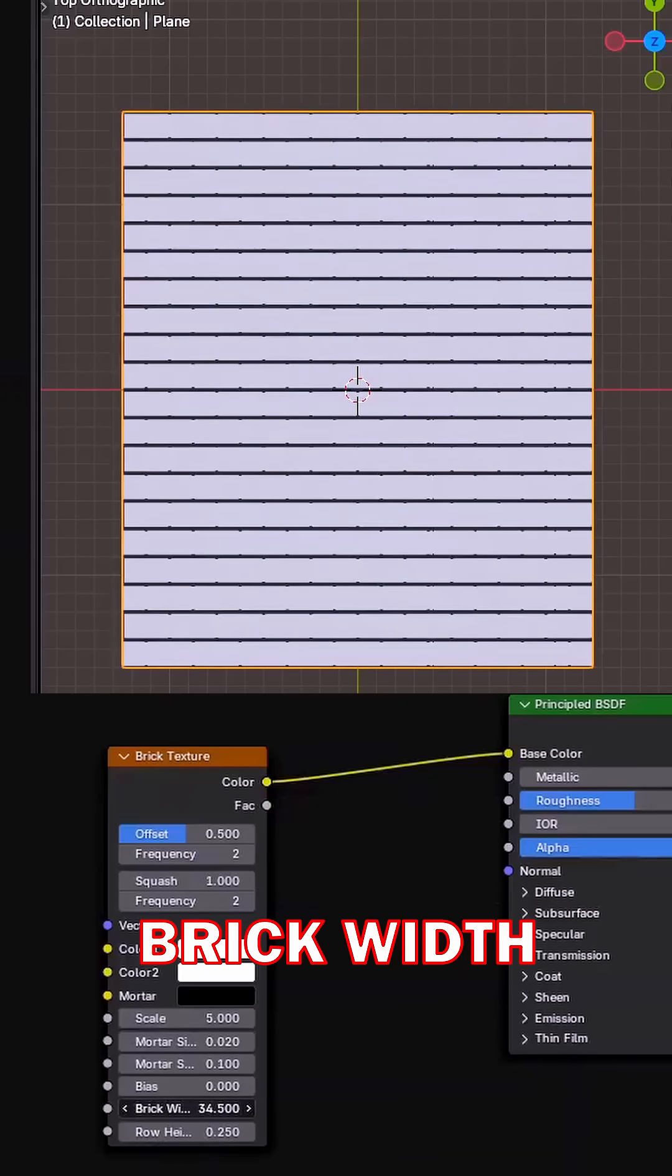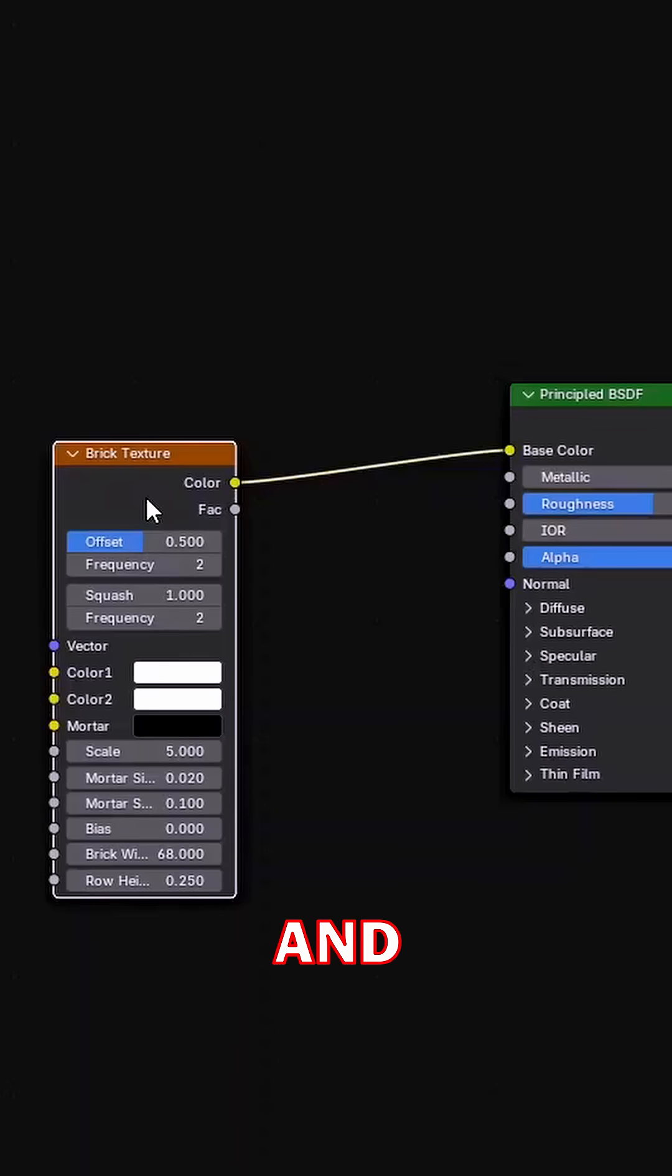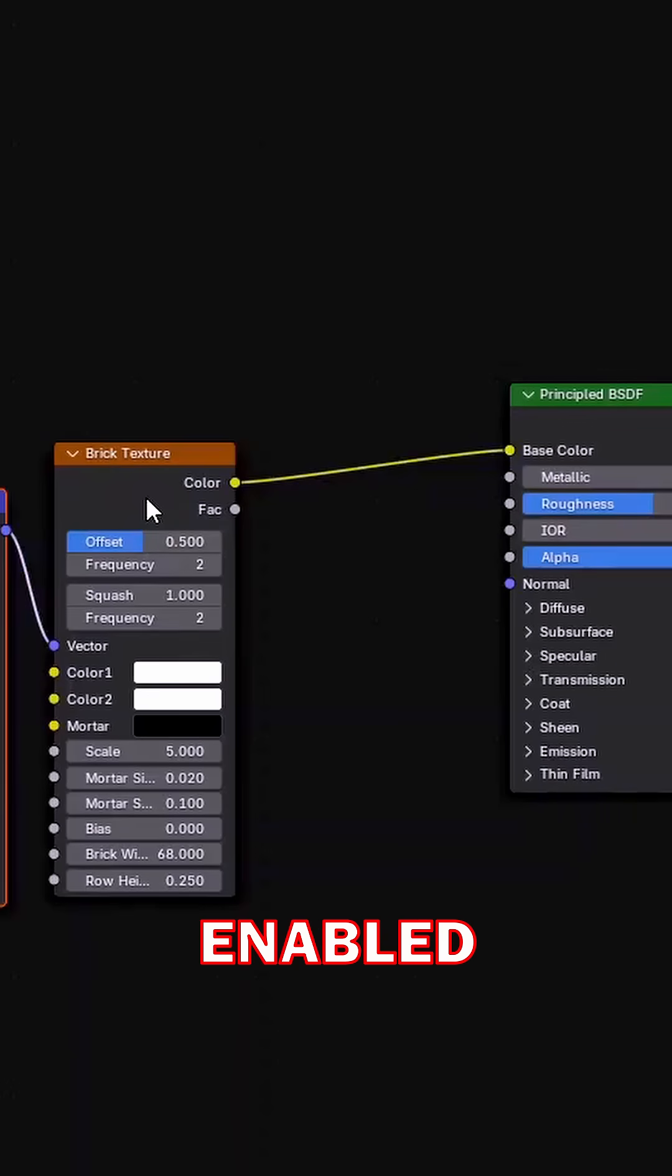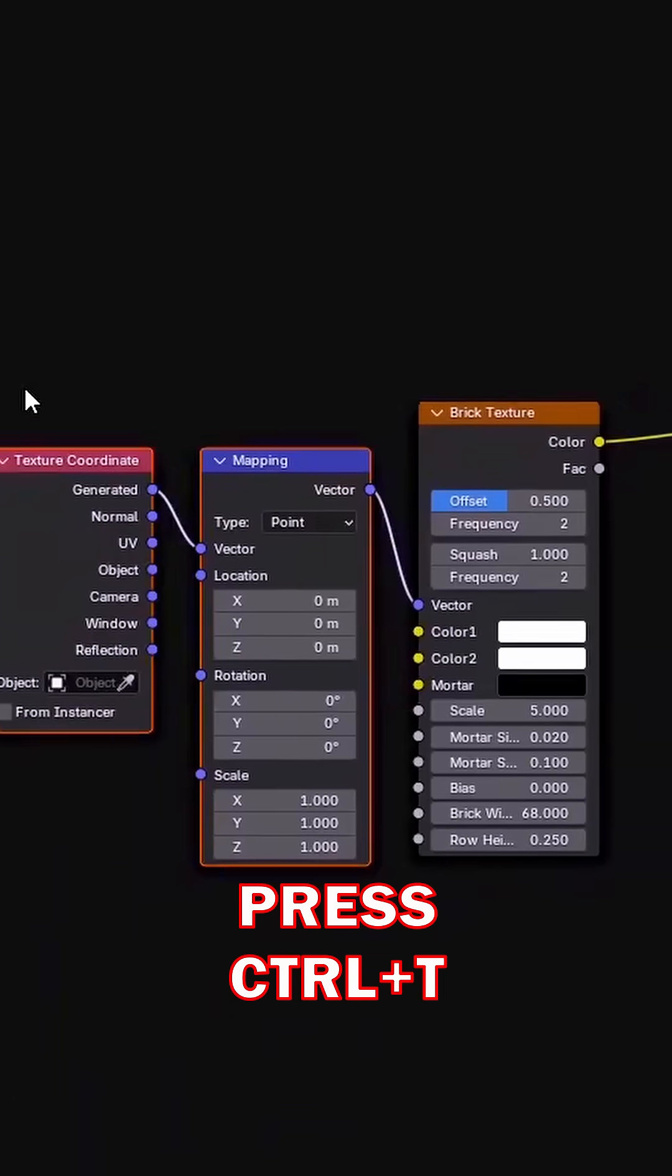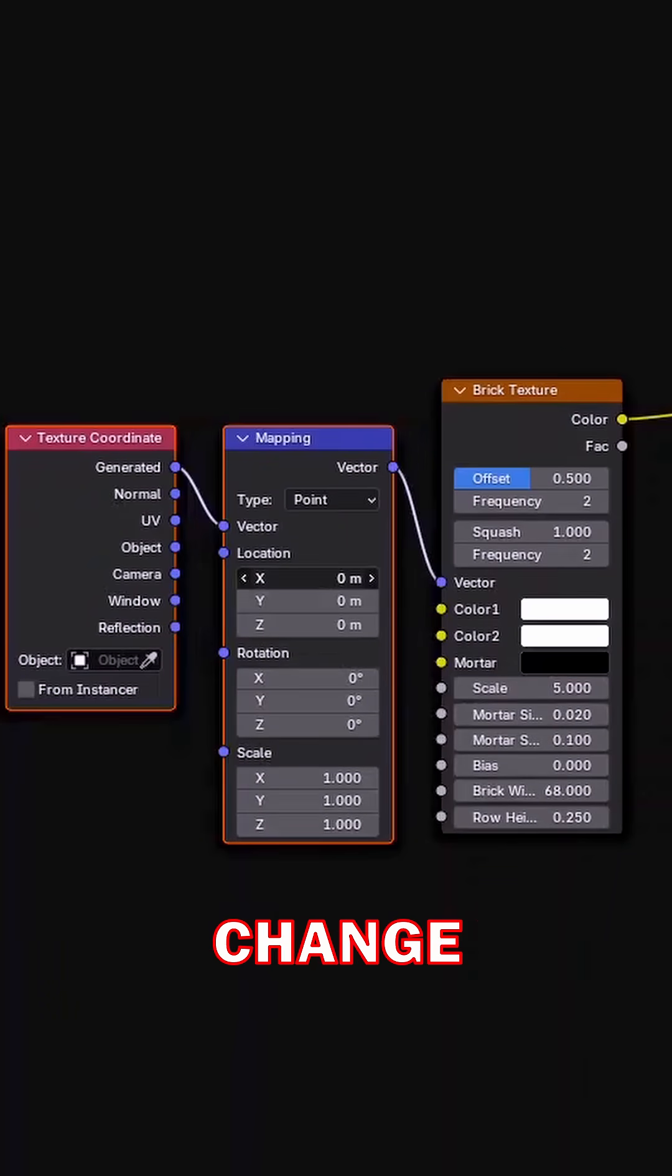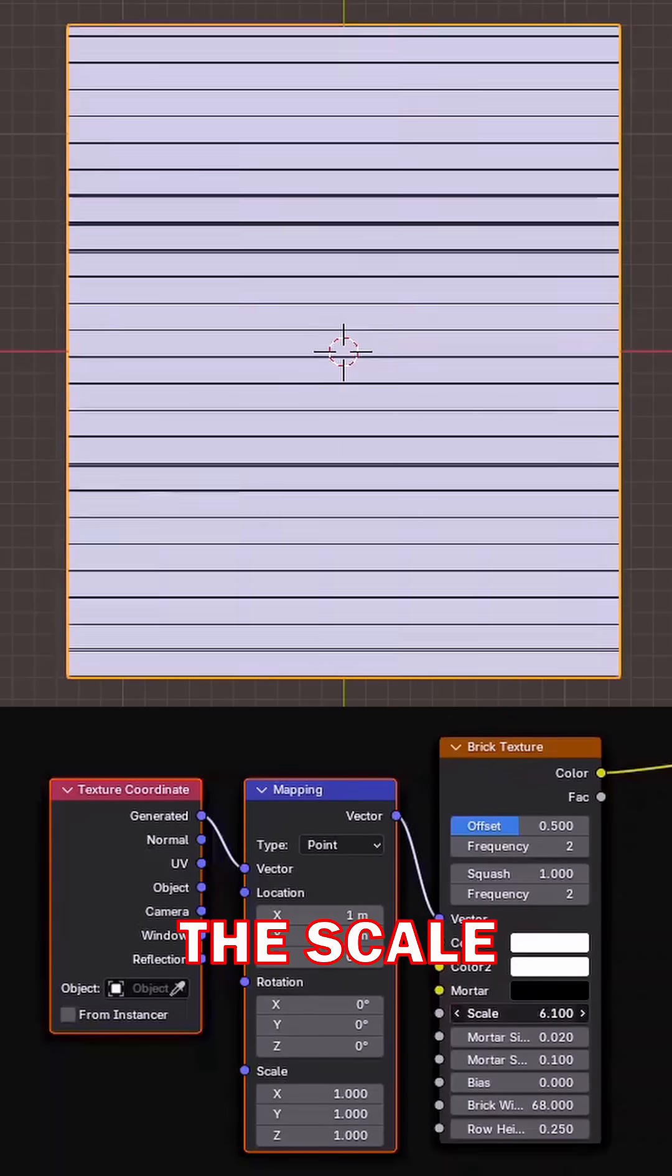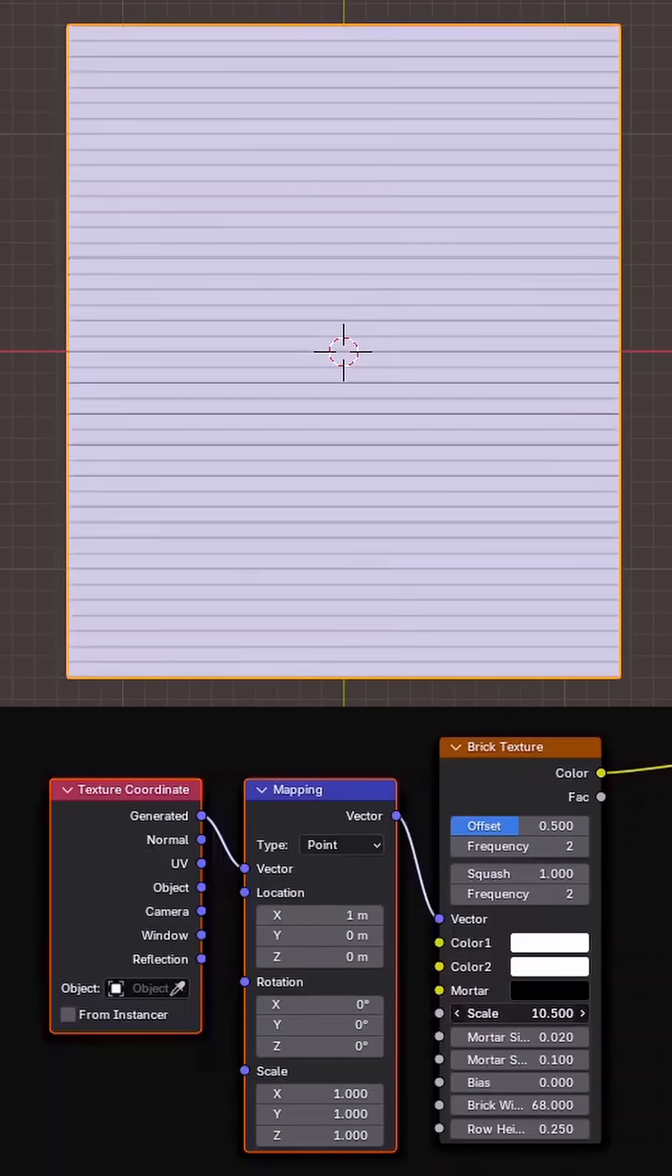Then increase brick width. With Node Wrangler enabled, press Ctrl+T, then change X location and adjust the scale.